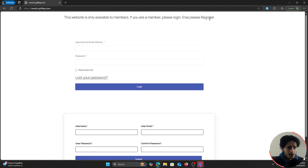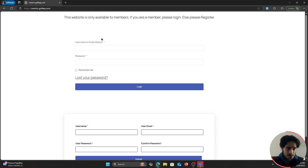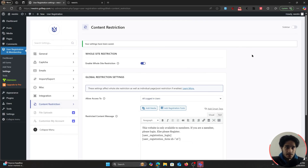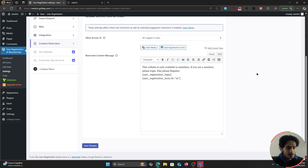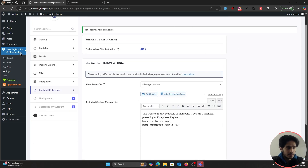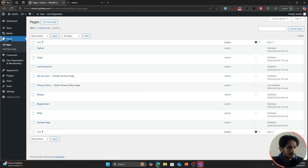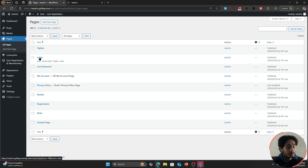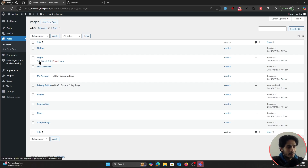You can also make this look much better using text formatting, images, etc. Now let's go over how to give access to certain pages when your entire site is on lockdown. Go within Pages and find the page you want to grant access to — for example, the Login page. Click on Edit.